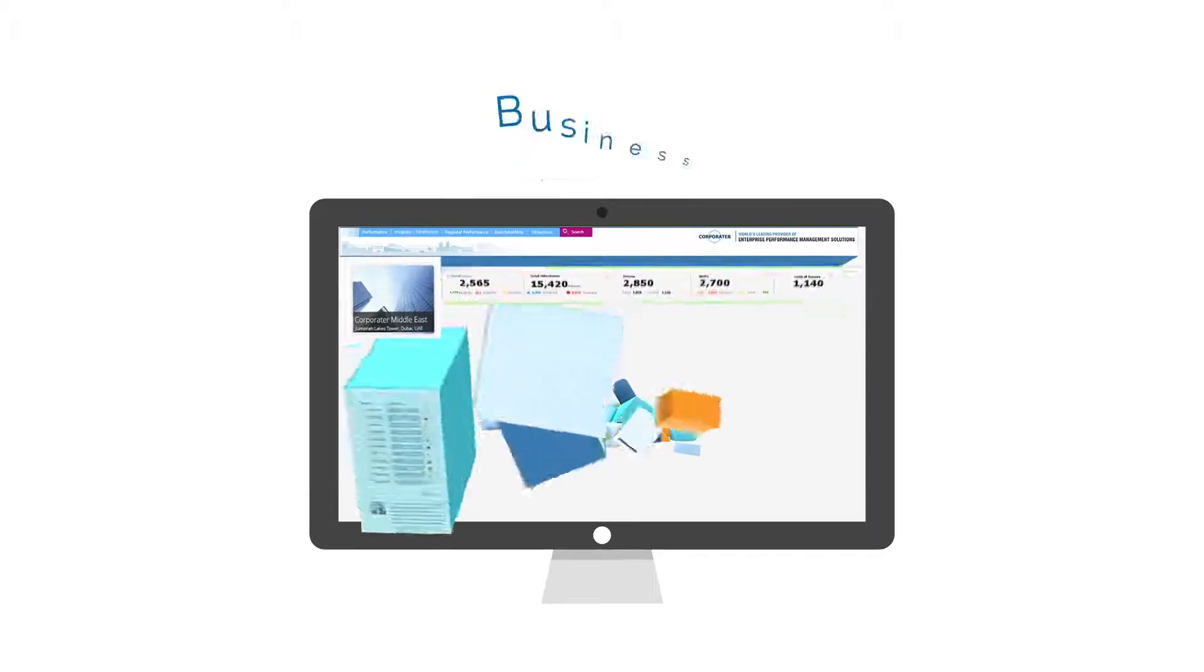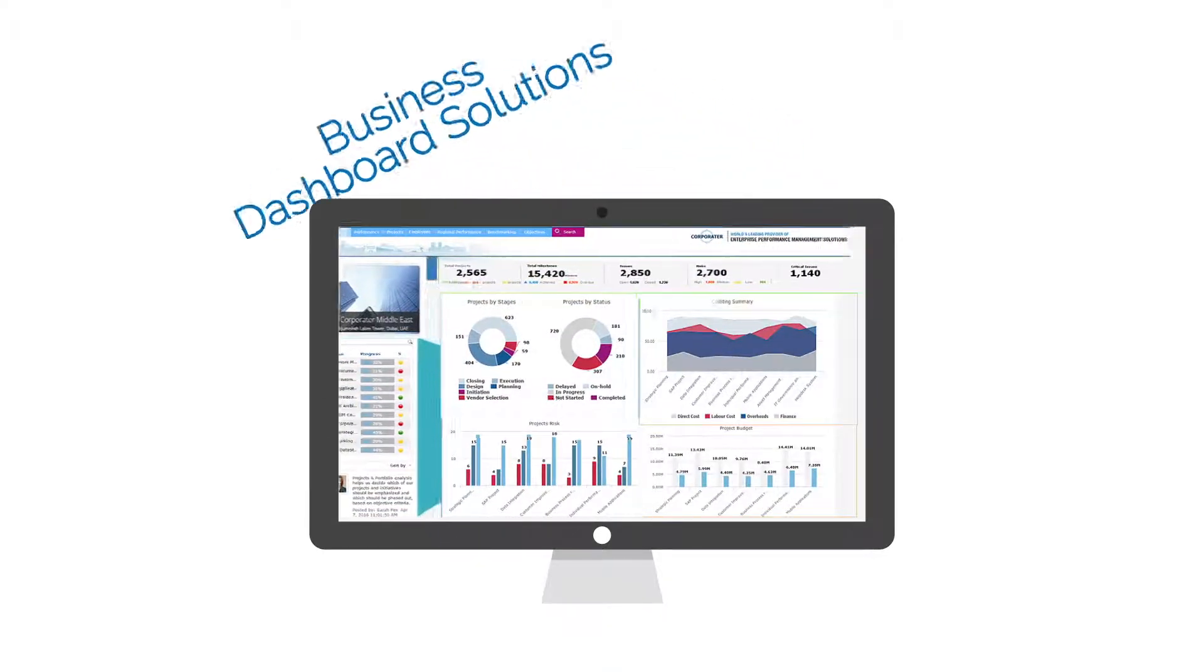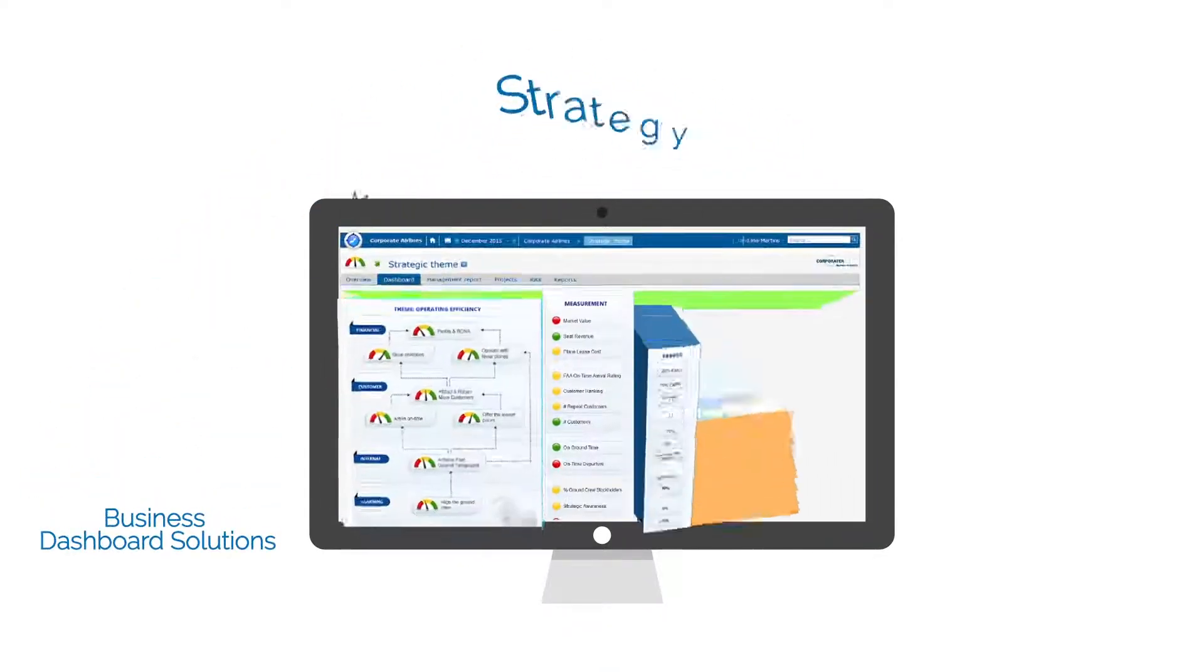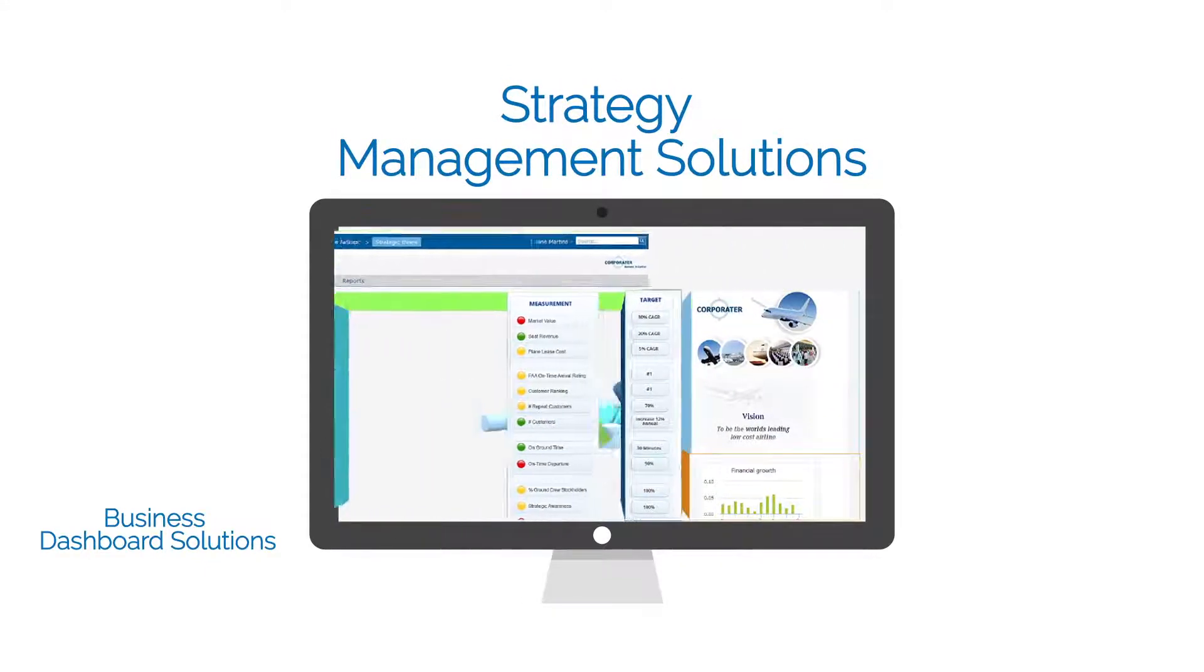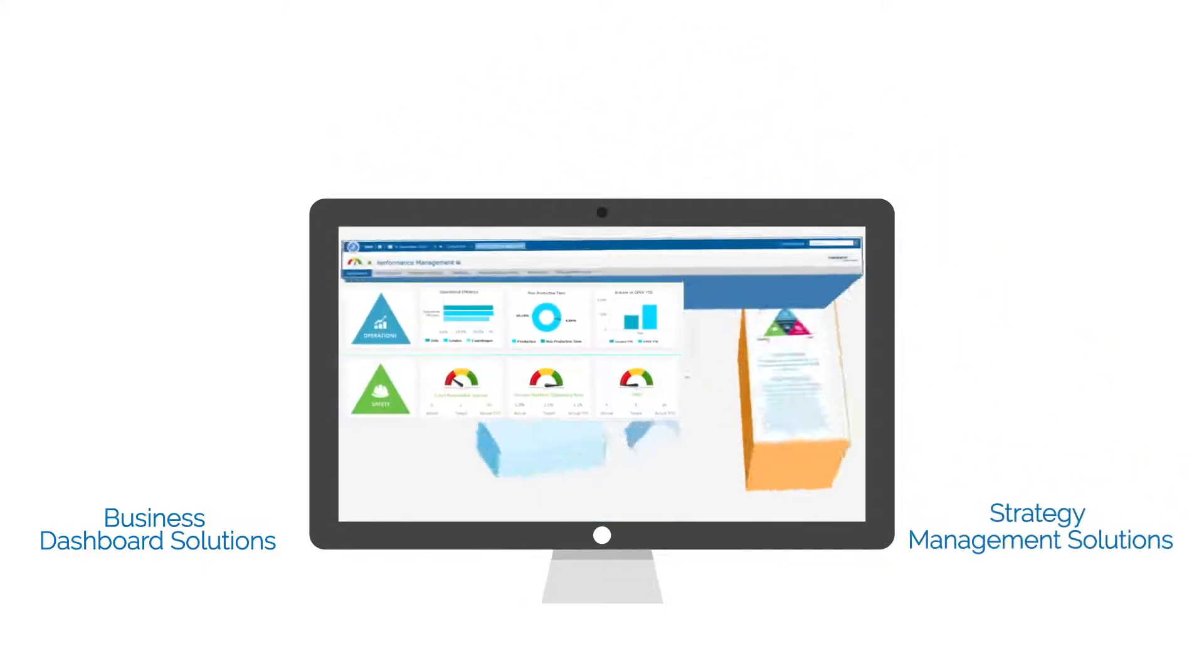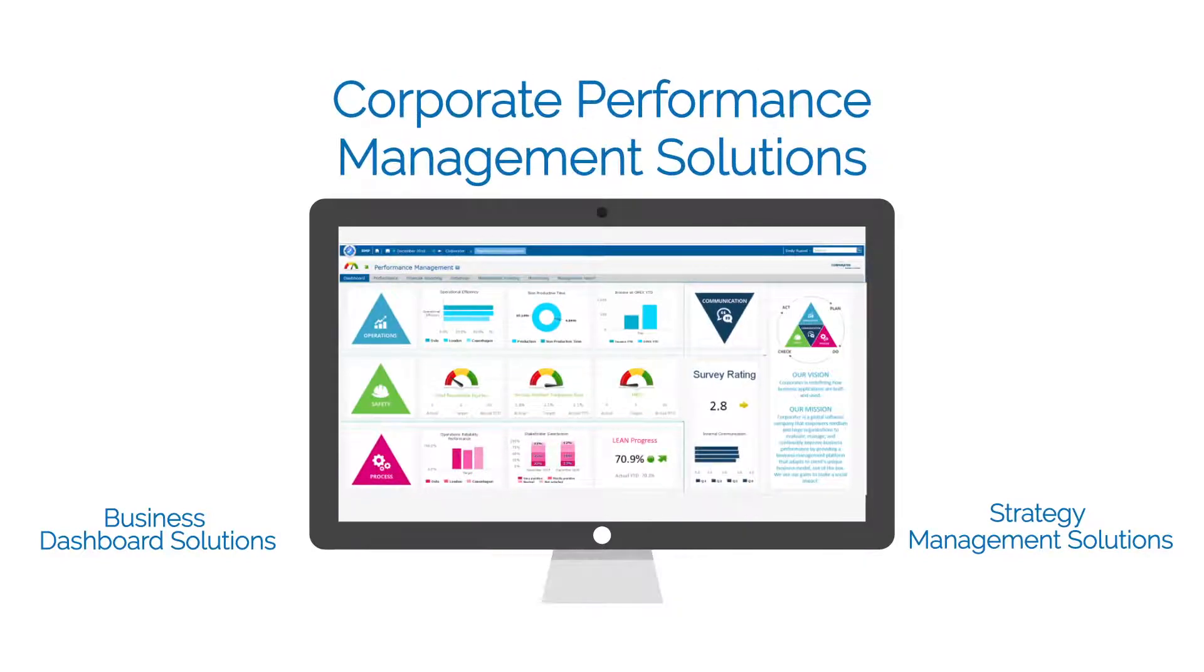Here are some of the solutions our customers have built. Business dashboard solutions. Strategy management solutions. Corporate performance management solutions.